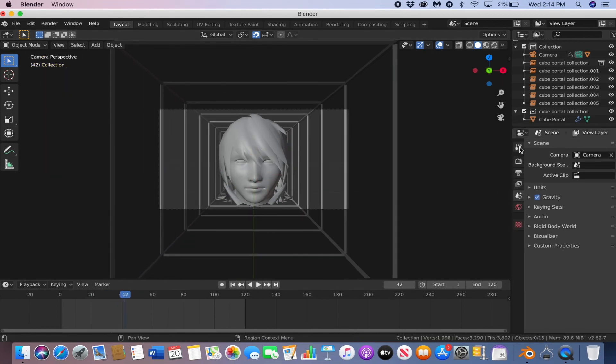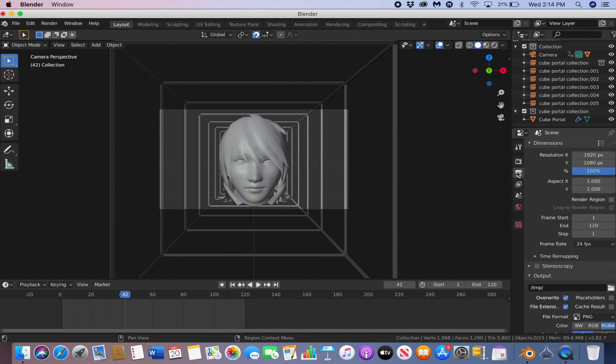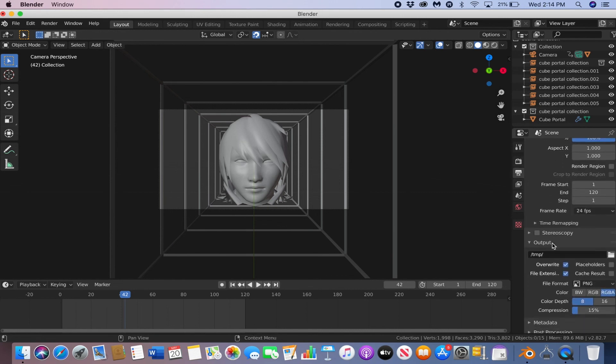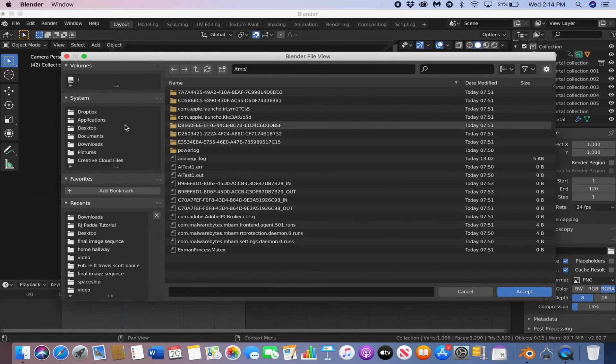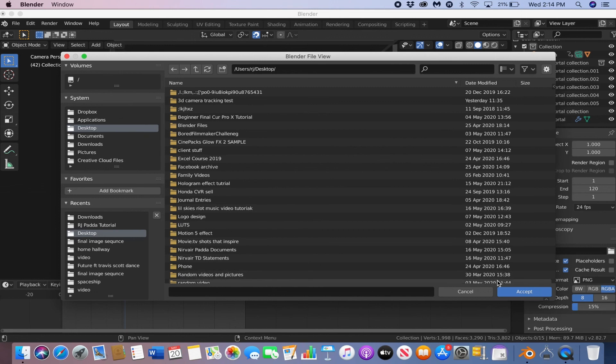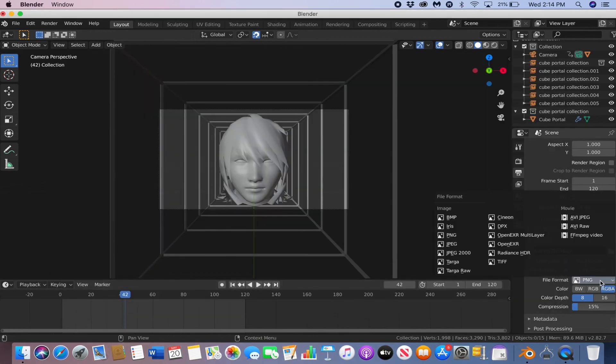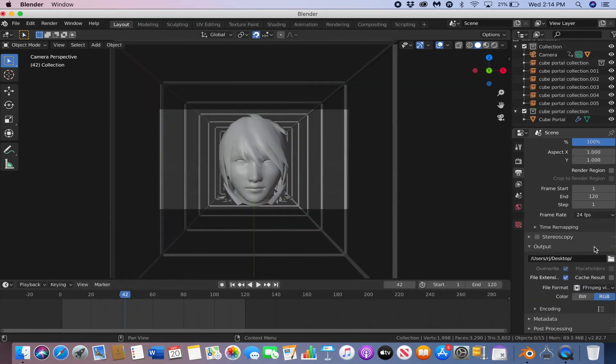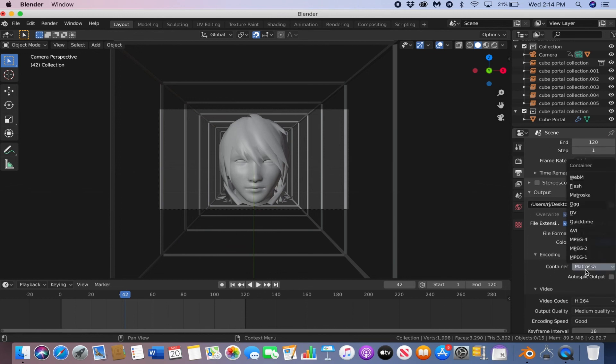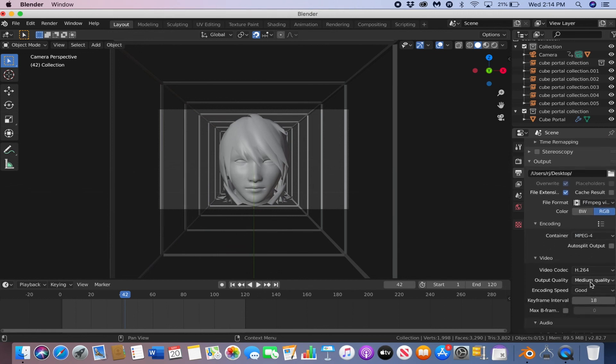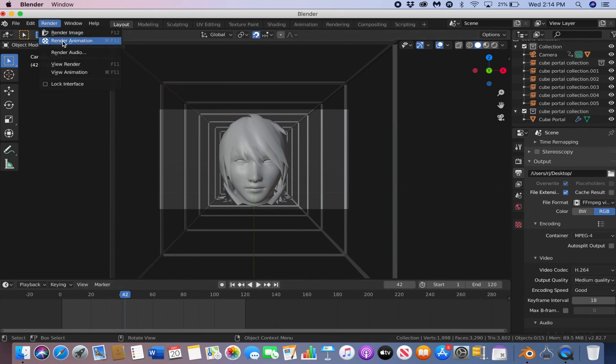Now to render it out and export it, go to the render settings. Find a place to save it. Now change the file format to FF MPEG video. Change the encoding to MPEG 4. And you can change the output quality if you want. Then just go to render, and then render animation.